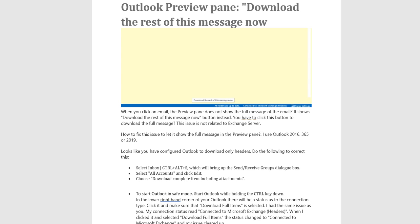This issue is not related to Exchange Server. How to fix this issue to let it show the full message in the preview pane? I use Outlook 2016, 365, or 2019.